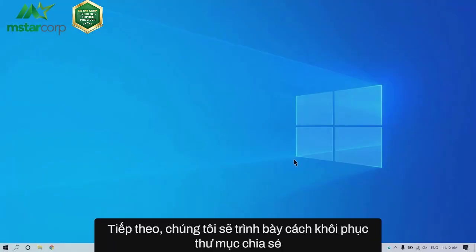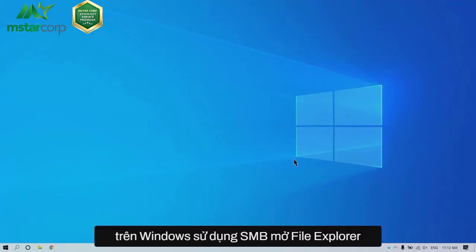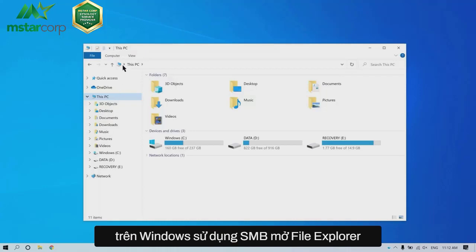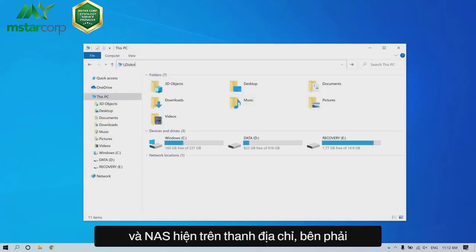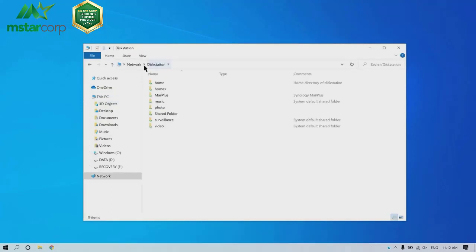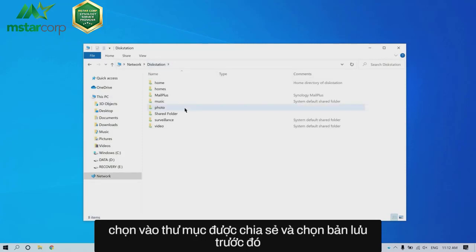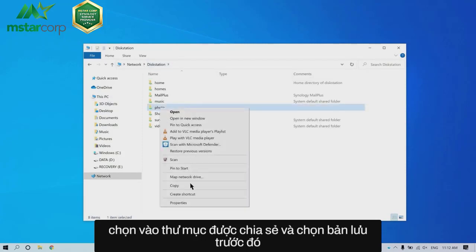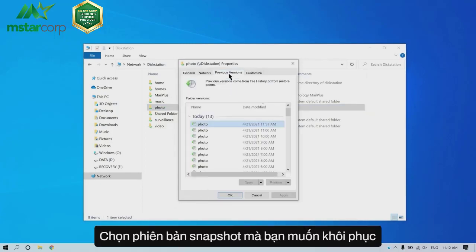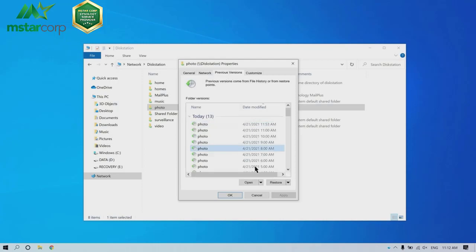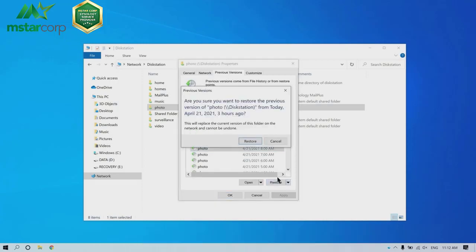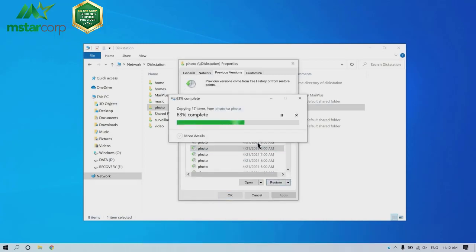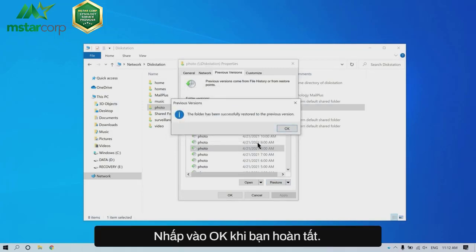Next, we will demonstrate how to restore a shared folder on Windows 10 using SMB. Open File Explorer, type two backslashes and the server name of your NAS in the address bar. Right-click on the shared folder and select Properties, then Previous Version. Select the snapshot version that you want to recover and click Restore. Click OK when you're done.